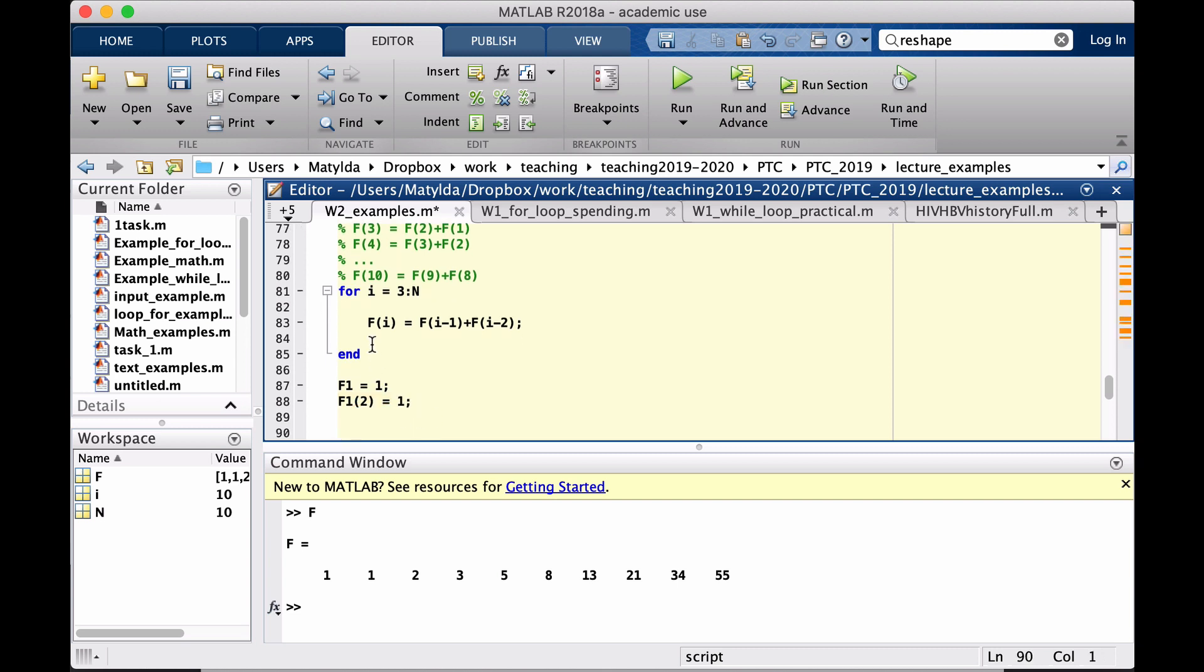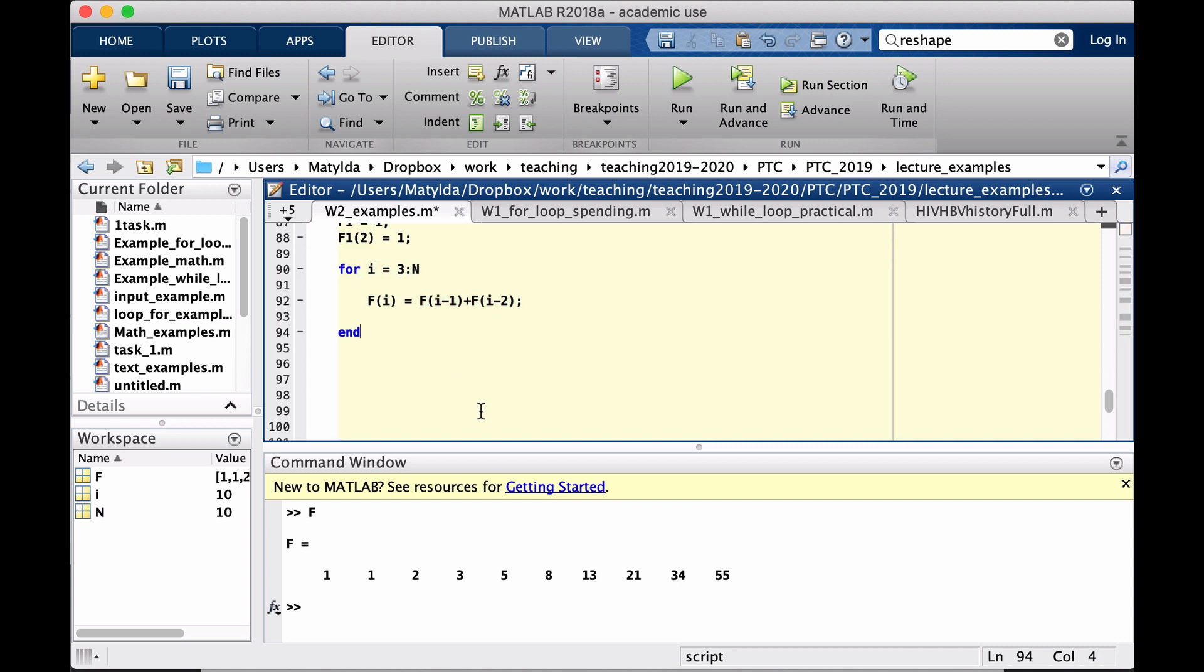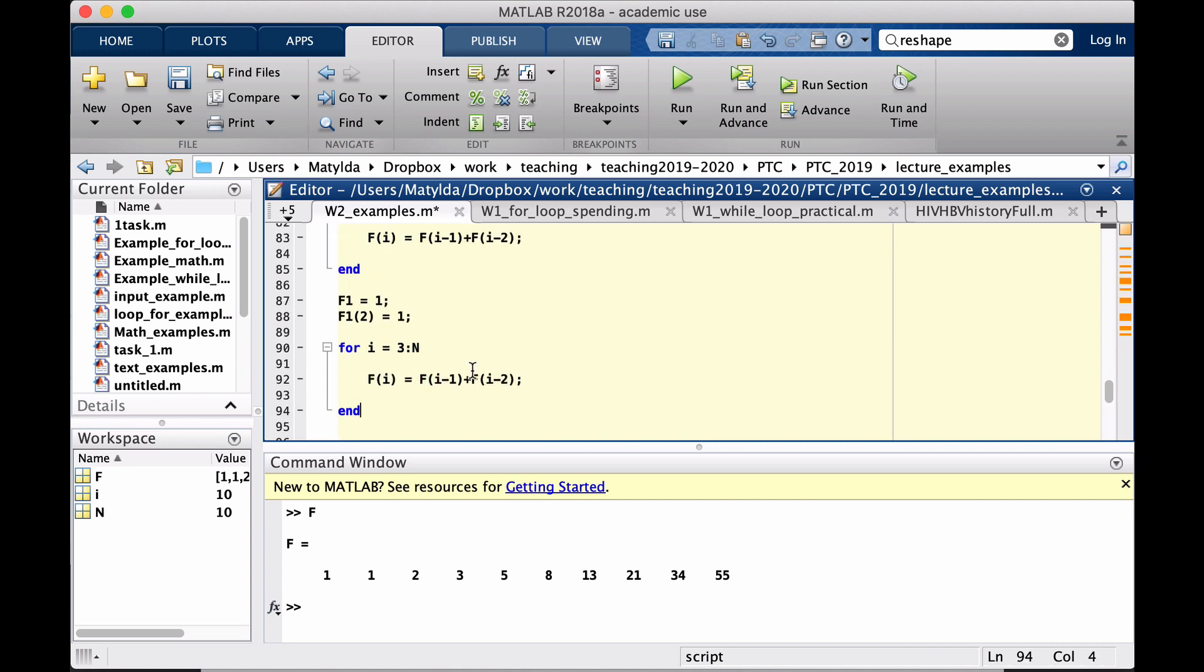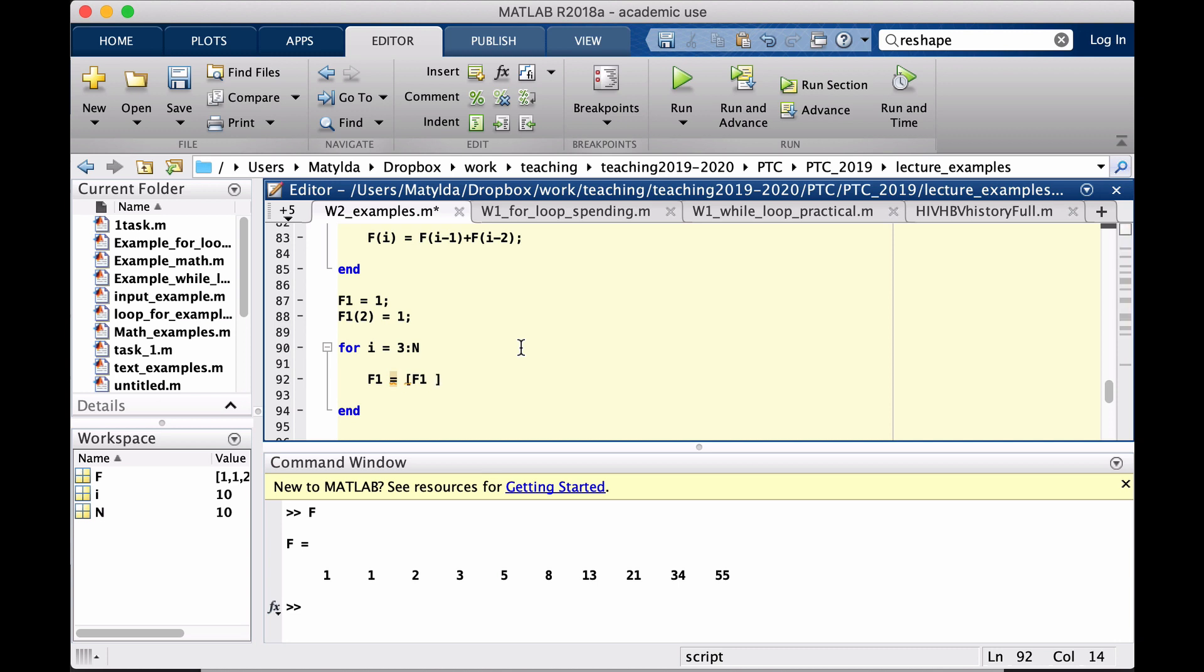And then we just write the loop slightly differently, the way we store things. You could do it so that F1 would become what it has contained already and then that new number, which will be F1(i-1) plus F1(i-2).